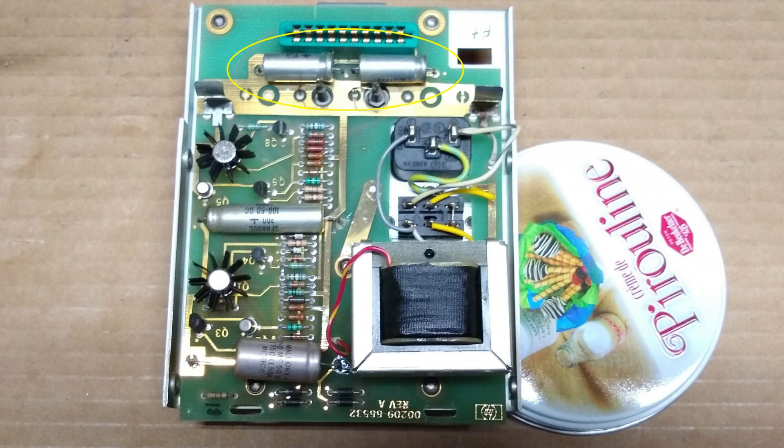For completeness, I checked the C3 and C4 capacitors using my LCR meter and found both of them to be good.